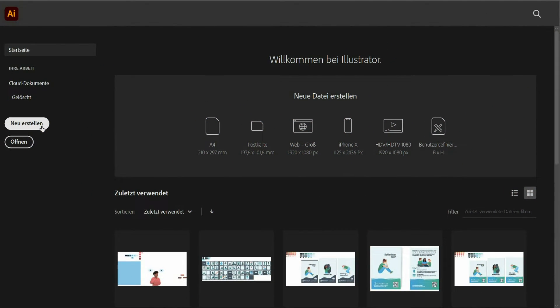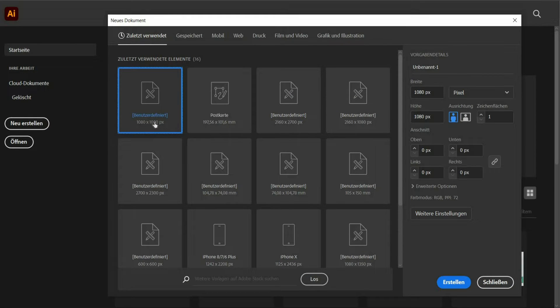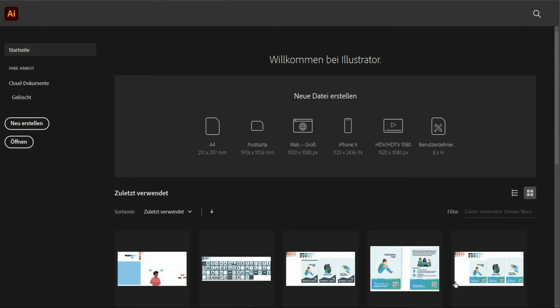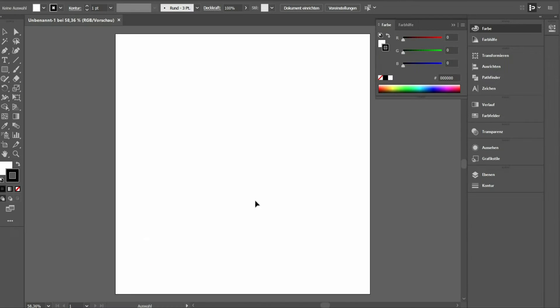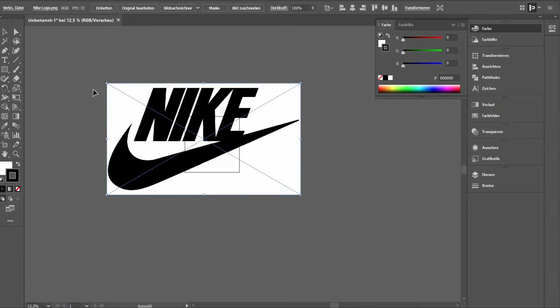To convert our 2D logo into a 3D logo, we need the logo in a path format. For this I use Adobe Illustrator, but you can also use Adobe Photoshop. Open the program and create a new drawing area with 1080 pixels in height and width.